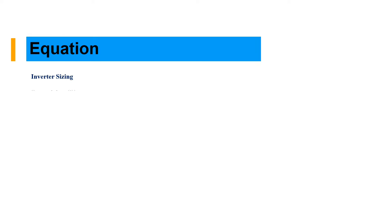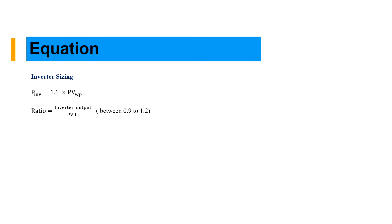Now for inverter sizing, we can use PV inverter equals 1.1 times the PV power peak. The inverter ratio should be between 0.9 to 1.2 to avoid too much losses.